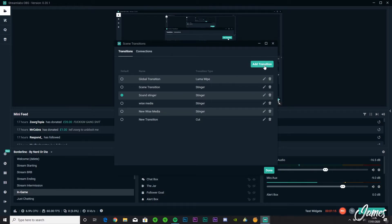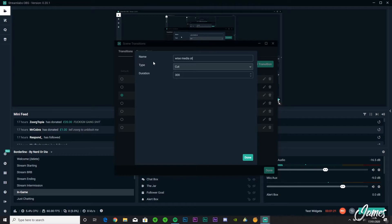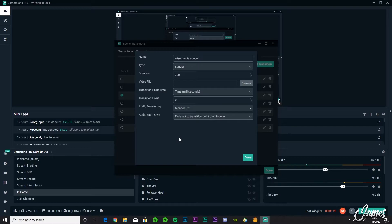So what you're going to do to get started is you're going to click Add Transition. You're going to call it whatever you want to call it, Wise Media Stinger. And this is the most crucial part: making sure you are actually on the Stinger type.